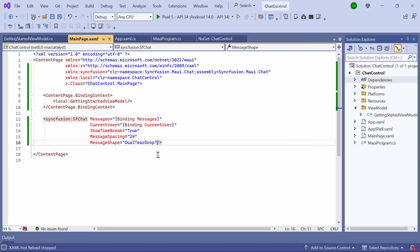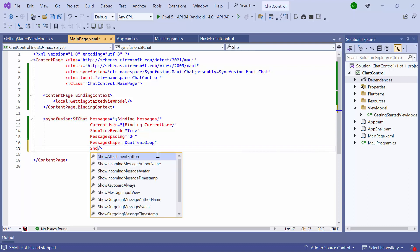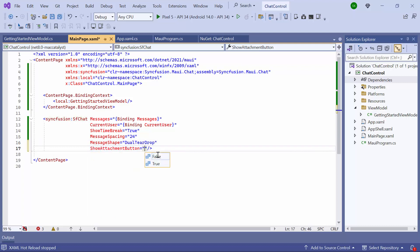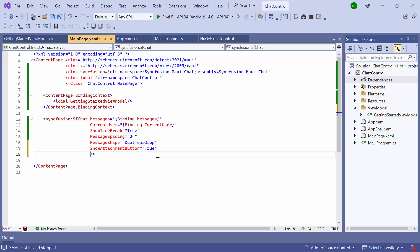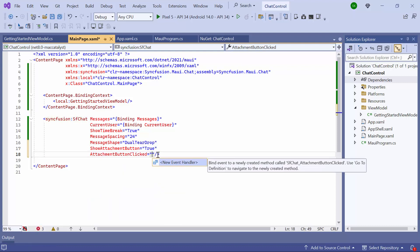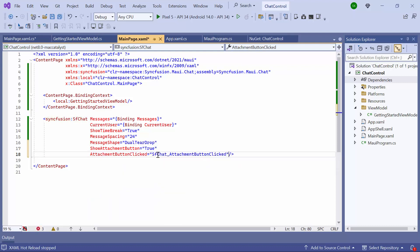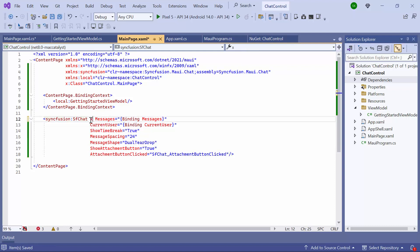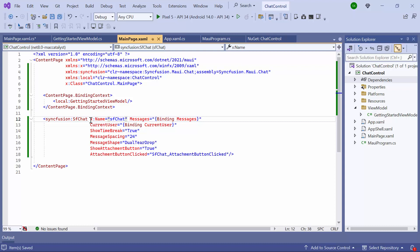Now I'll demonstrate how to display an attachment button. When the attachment button is pressed, a file will be sent in the conversation. To achieve this, I set the ShowAttachmentButton property to True and wire the attachment button clicked event to a new event handler method. I set the name of the chat control as sfChat to access this control in the code behind page.